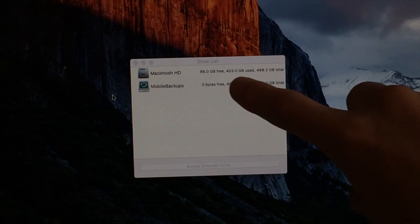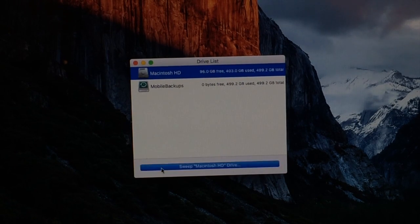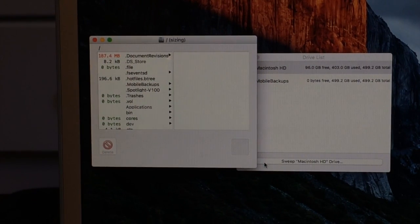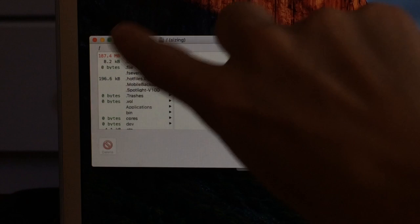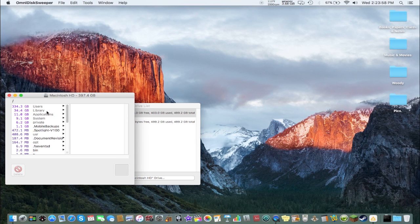So once OmniDiskSweeper is open, you'll be greeted with this screen. Make sure to select the volume that says Macintosh HD. Once you select the hard drive of your choice, it'll go ahead and index it. This menu will pop up showing you what is being indexed. Once your hard drive is done being indexed, OmniDiskSweeper will show you a list of all your files and how much storage each is taking up. If you see a file in the library or system folder that's really big and it does literally nothing and you could live without it, you could more or less delete that.